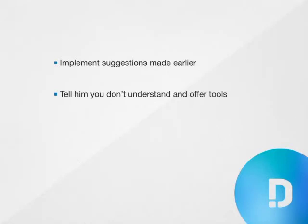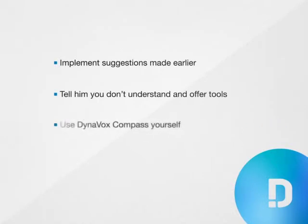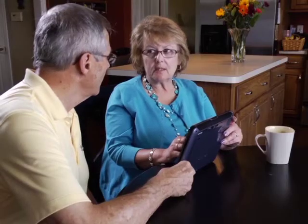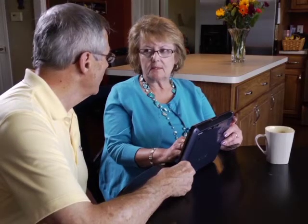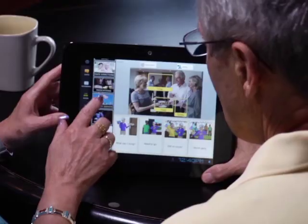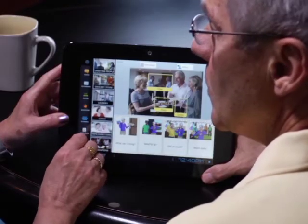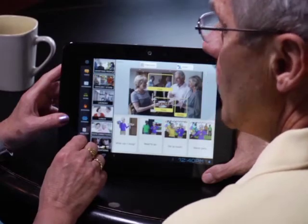If you're doing some guessing, don't just guess with your speech. Use his Dynavox Compass at the same time, like this. I don't understand what you're trying to tell me. Show me what topic you want to talk about.